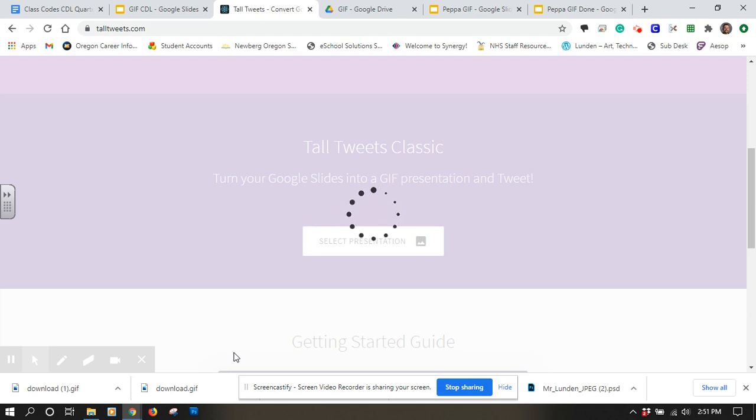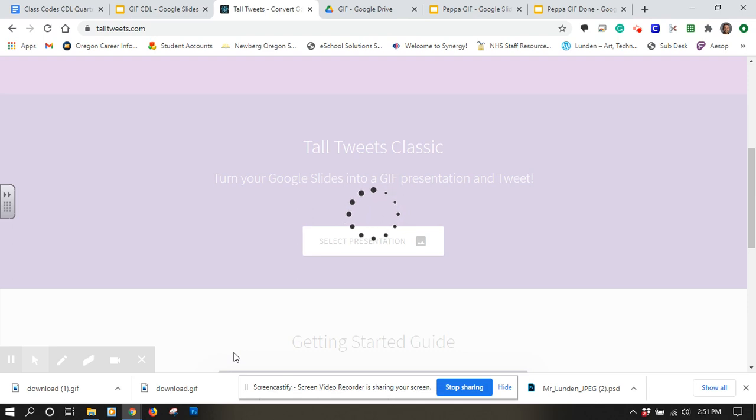Just have to be a little bit patient with it, but it's going through and taking some screenshots of the individual slides to get them ready to animate.